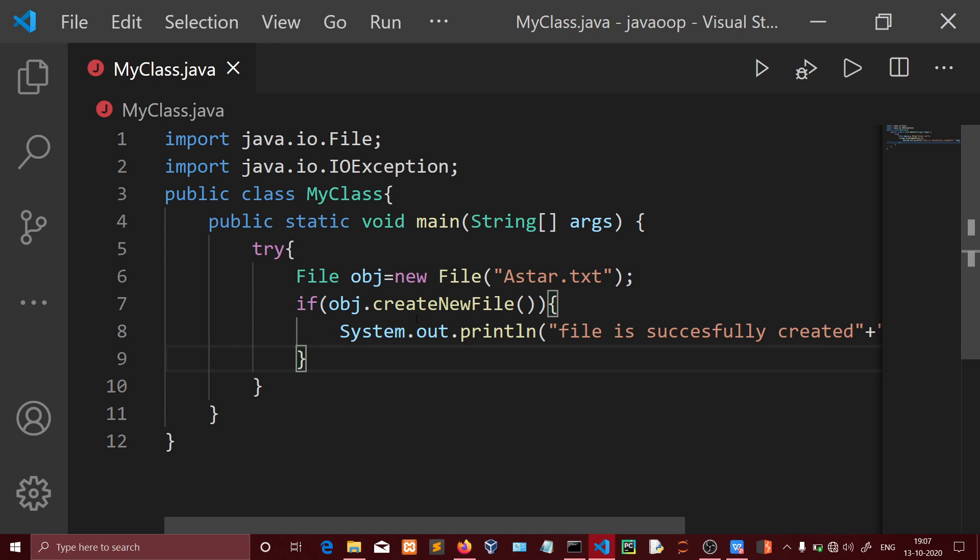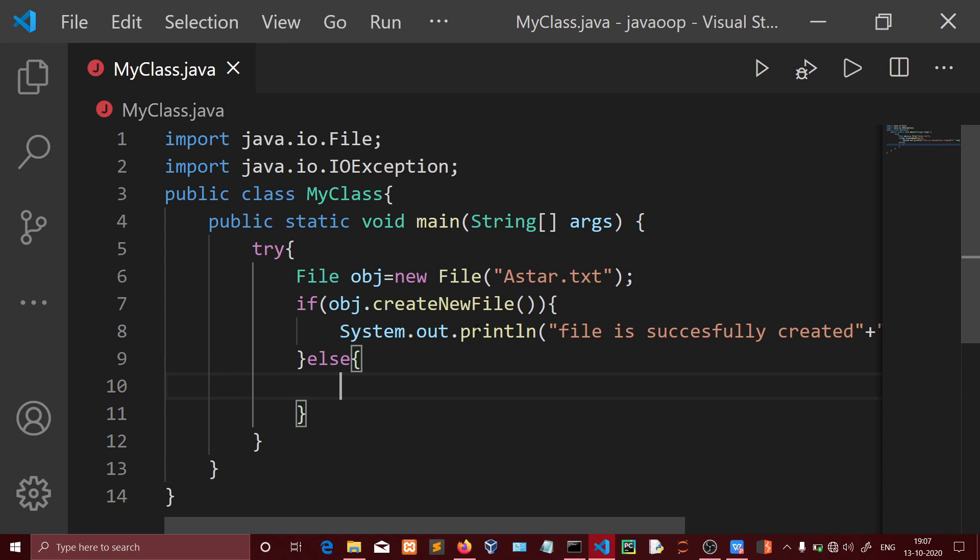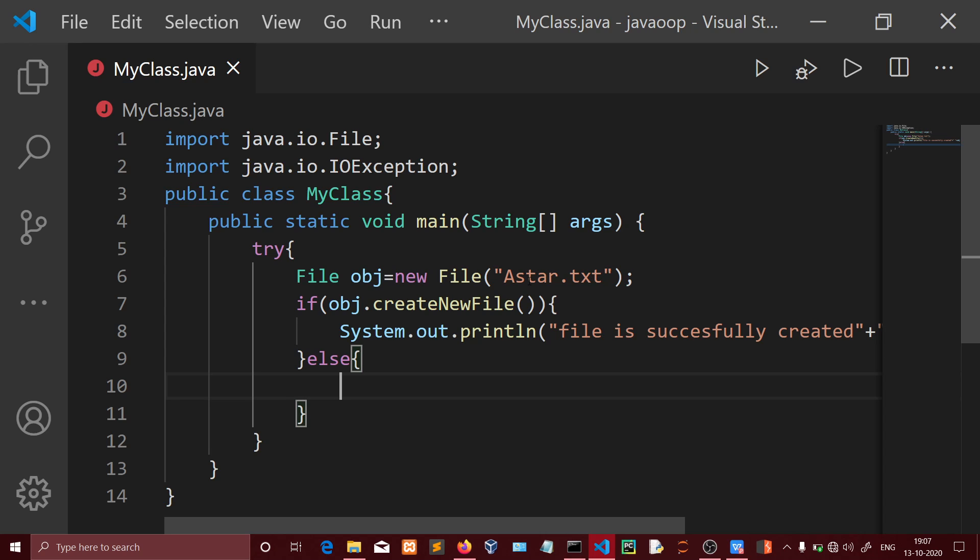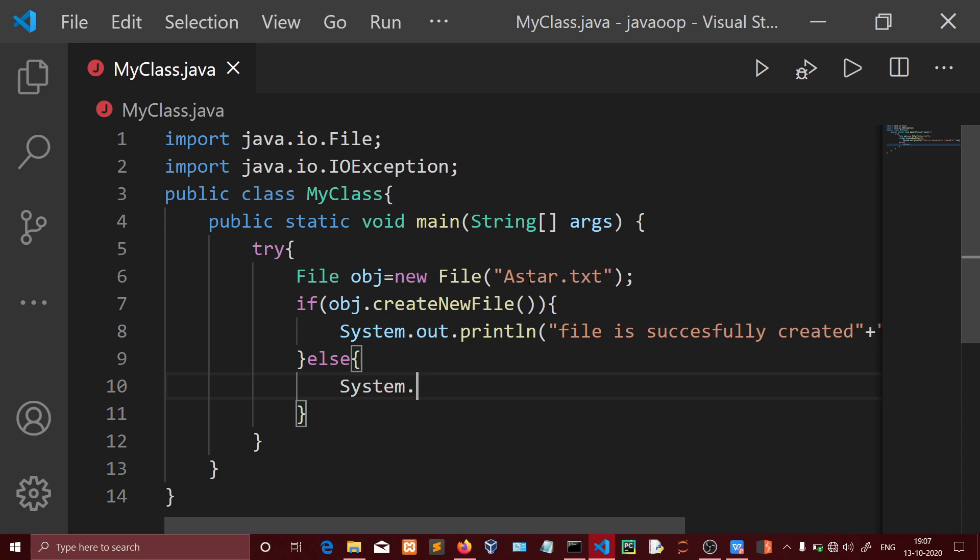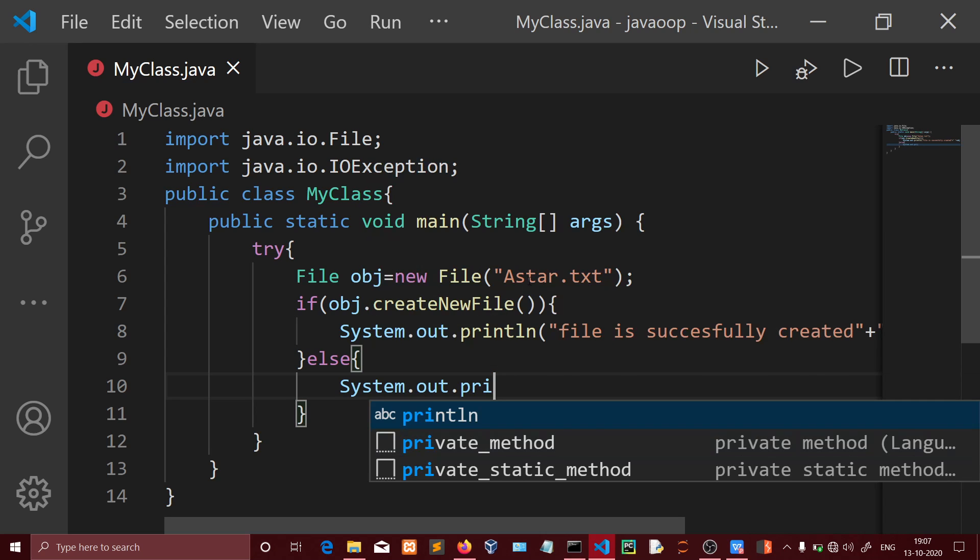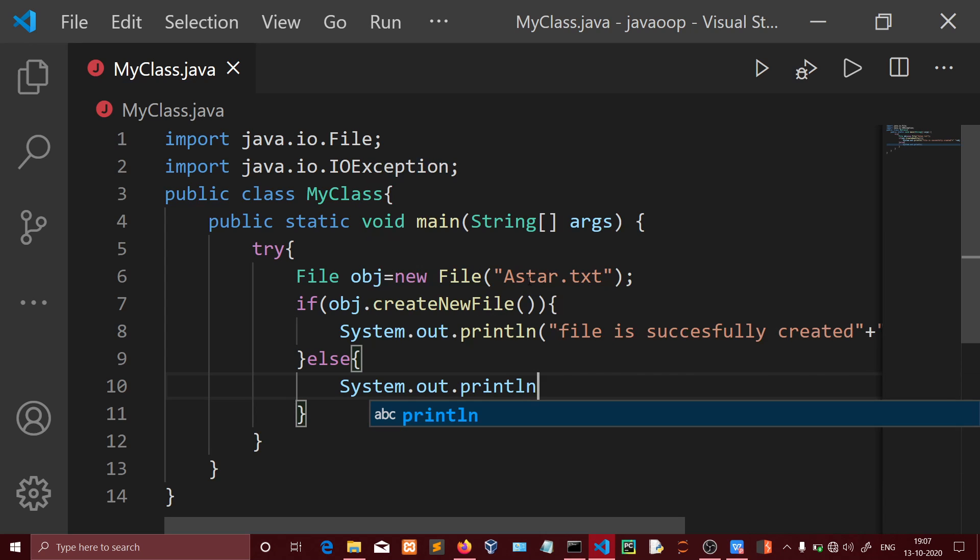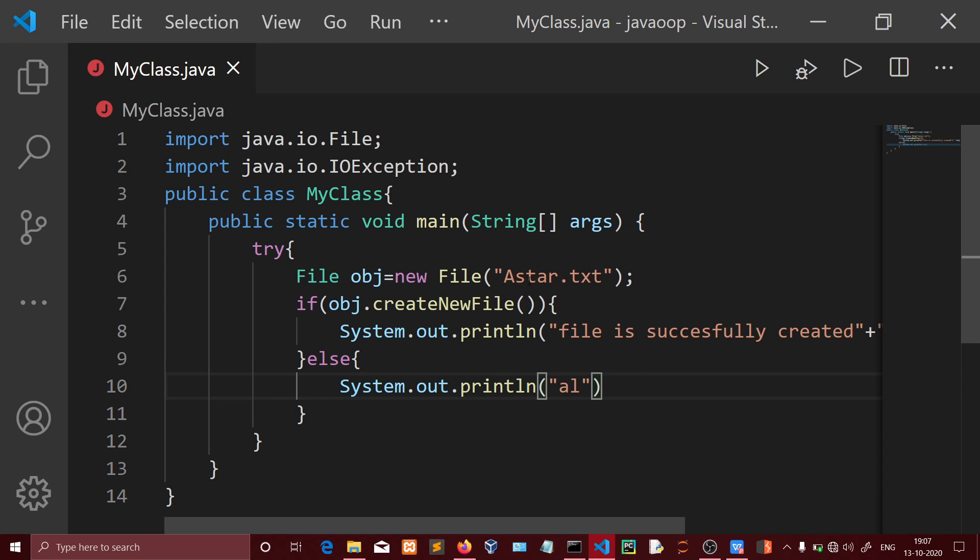In the else block, if the file already exists or couldn't be created, we'll print System.out.println 'File already exists'.